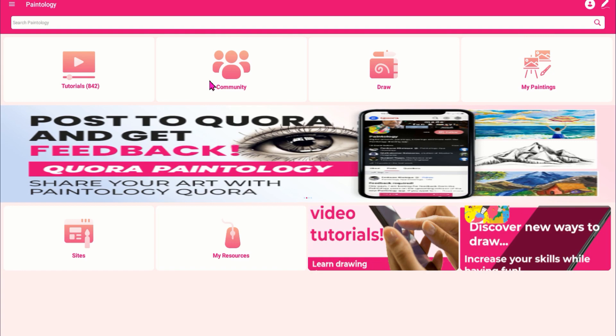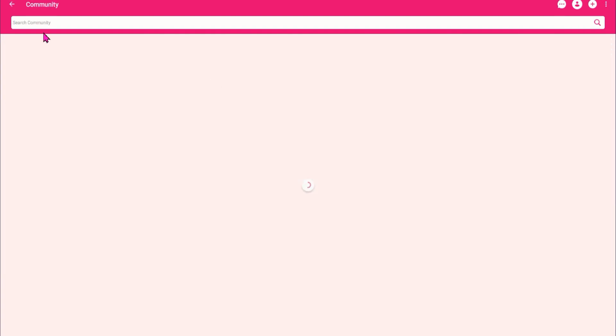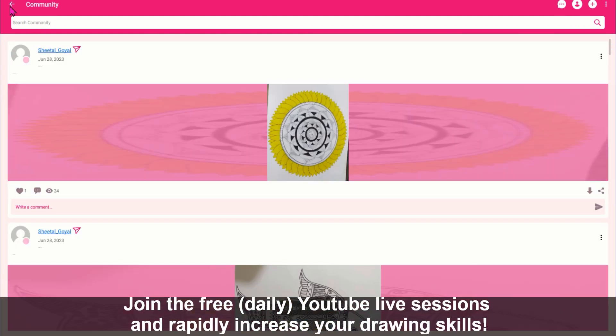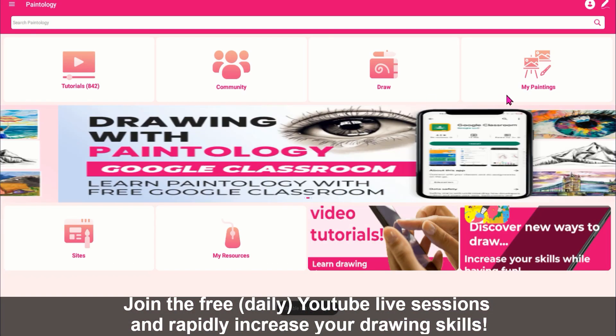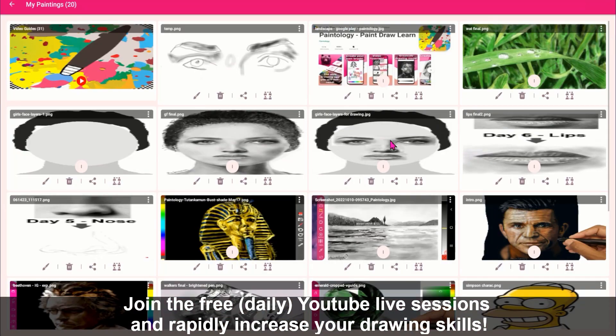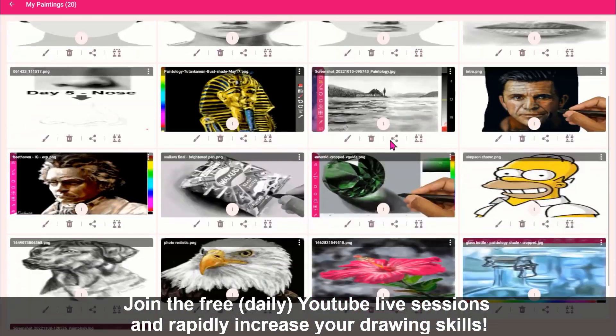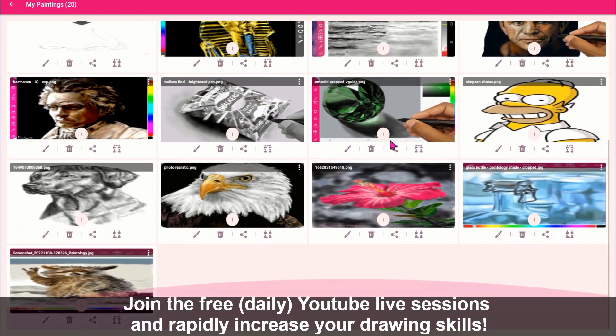Here are some drawings made with the Paintology app, using just one or two brushes. No need to use hundreds of tools.